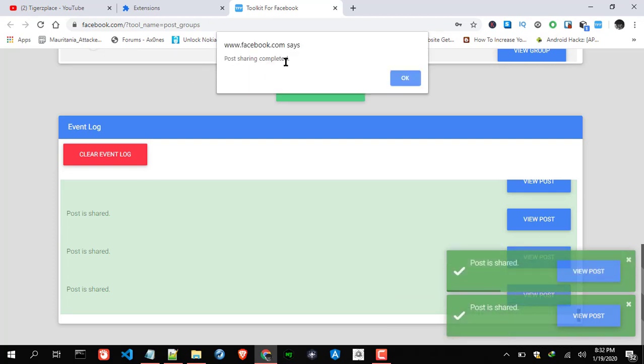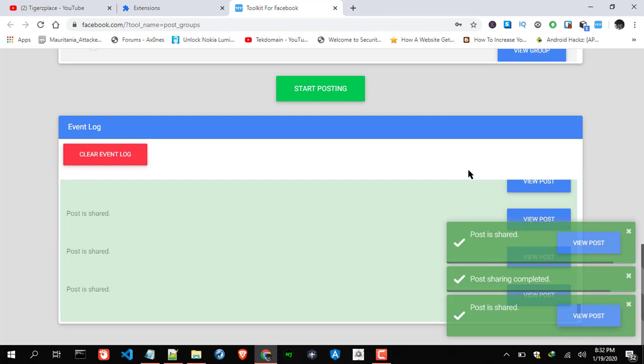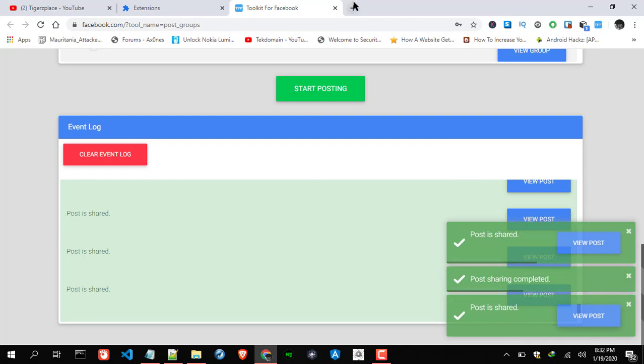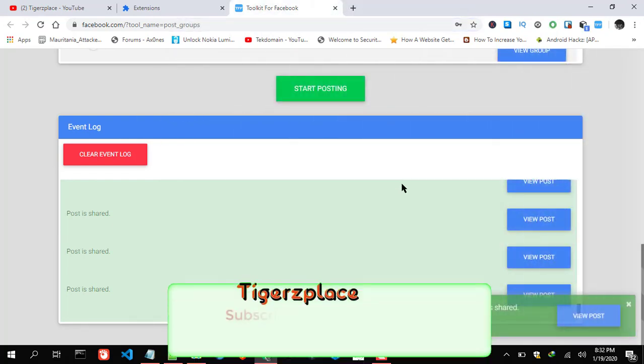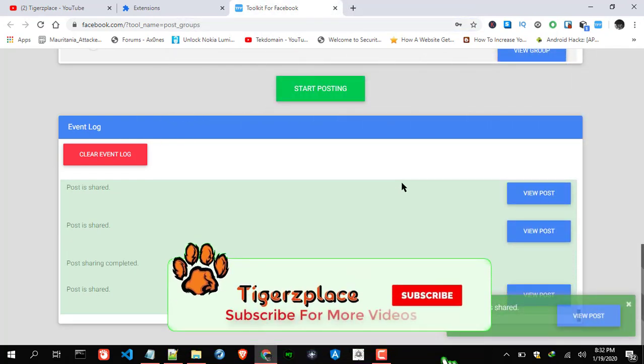There you go. As you can see, post sharing is completed and we already have the toaster. Well, there you go guys.